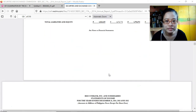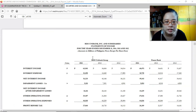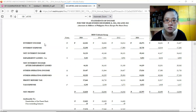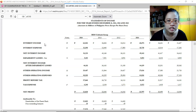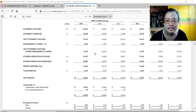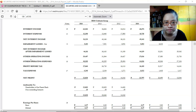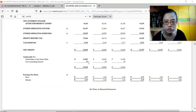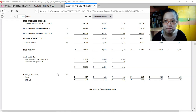The statement of income shows that the bulk of revenue earned by banks comes from interest income — the interest charged on borrowings. Interest expense is the interest paid to depositors. Net interest income, minus impairment losses, gives net interest income after impairment losses. Impairment losses arise when borrowers are no longer paying — i.e., they are in default or non-performing. Other operating income, other operating expenses, profit before tax, and tax expense are also shown. Net profit is attributable to shareholders of the parent bank and non-controlling interest. Earnings per share — both basic and diluted — are also presented. Diluted EPS applies when there are convertible securities.